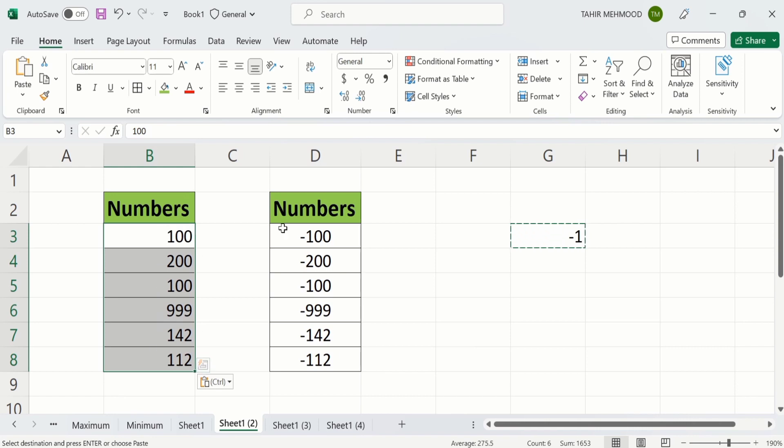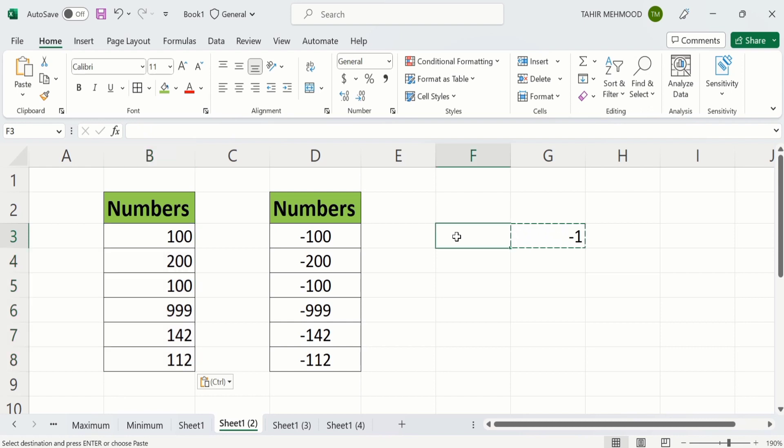Now you will learn how to convert these negative numbers into positive ones in a separate column. Select the cell where you want to display the result. Put equal sign.